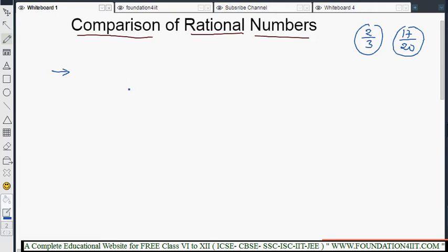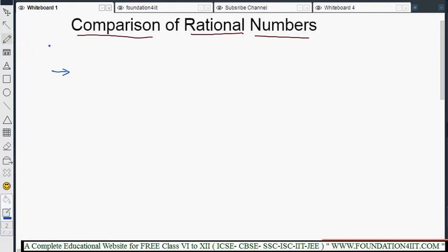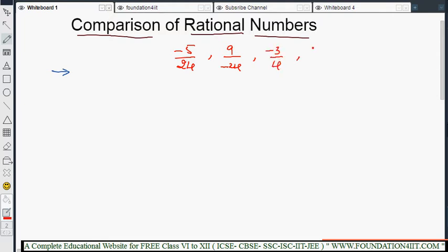That's why we need to use some basic steps to compare rational numbers. The first step is: express each of the given rational numbers in the form having positive denominators. Let me take one example question. The four rational numbers are: minus 5 by 24, 9 by minus 24, minus 3 by 4, and 7 by 16.